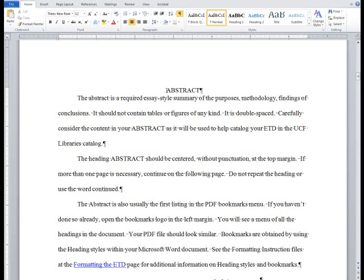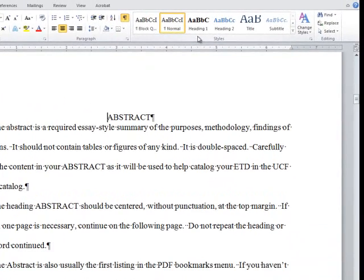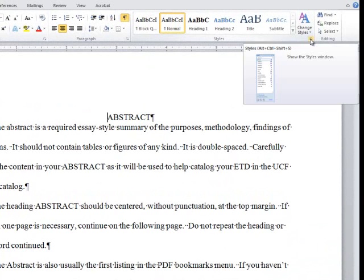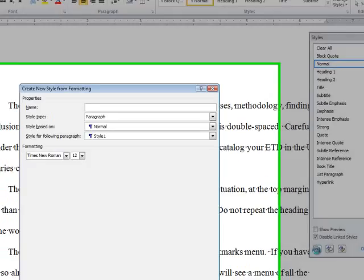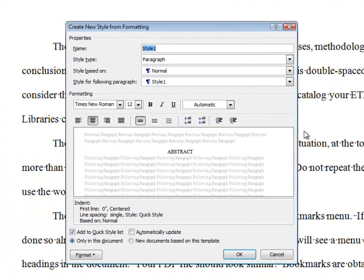To do so, go to the Styles menu in the Home tab and click the grey arrow in the bottom right corner. This opens the Style window. Next, click the Create New Style button in the bottom left corner of the window. This opens the same menu for modifying a pre-existing style.